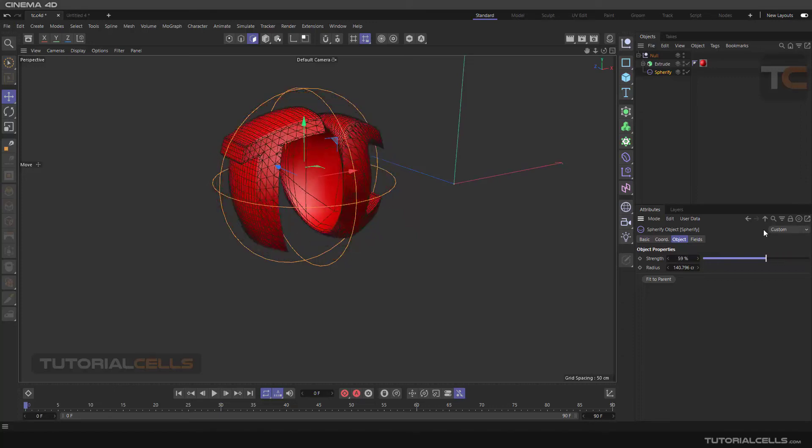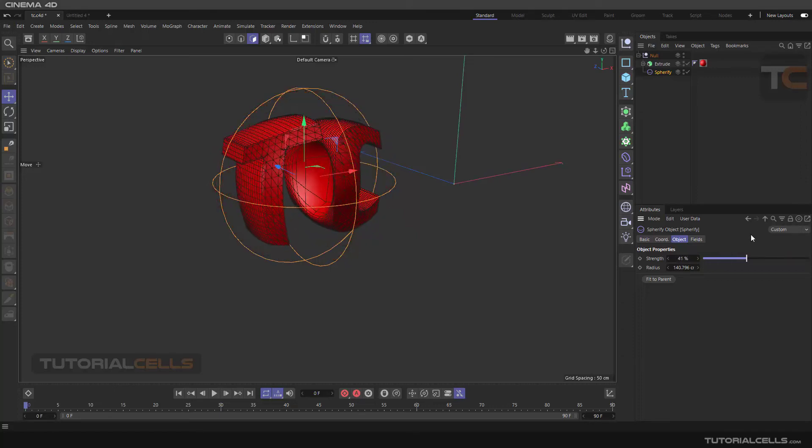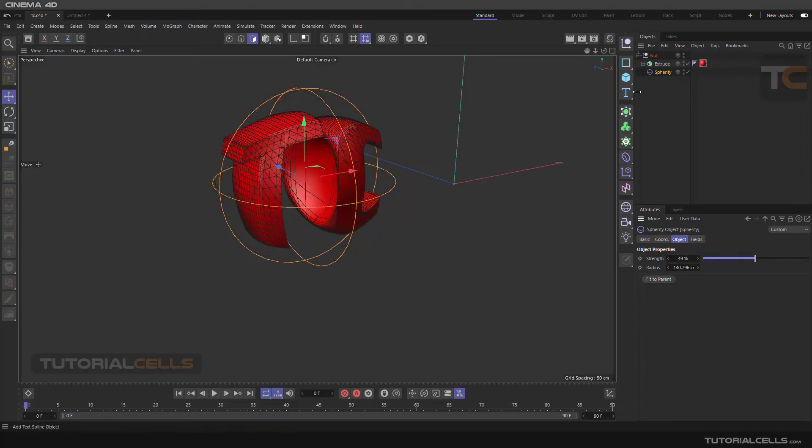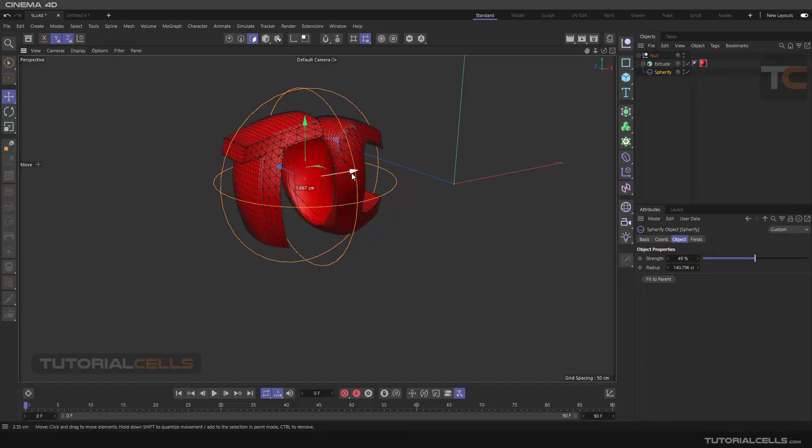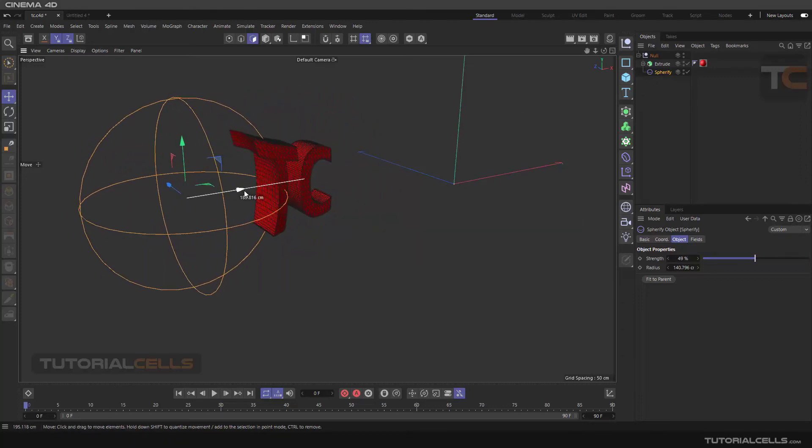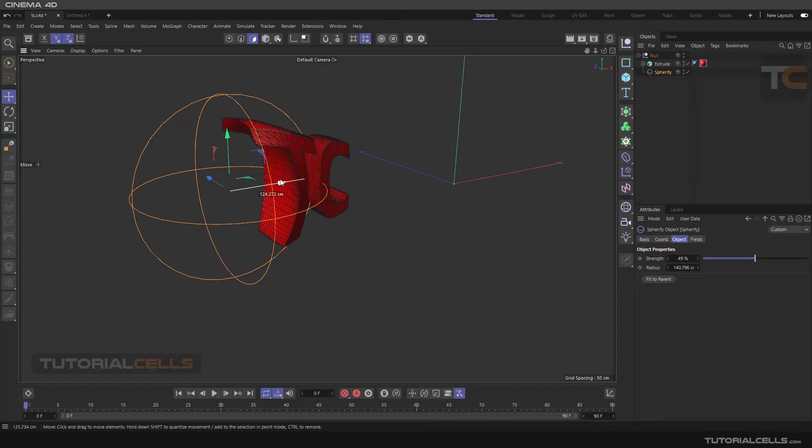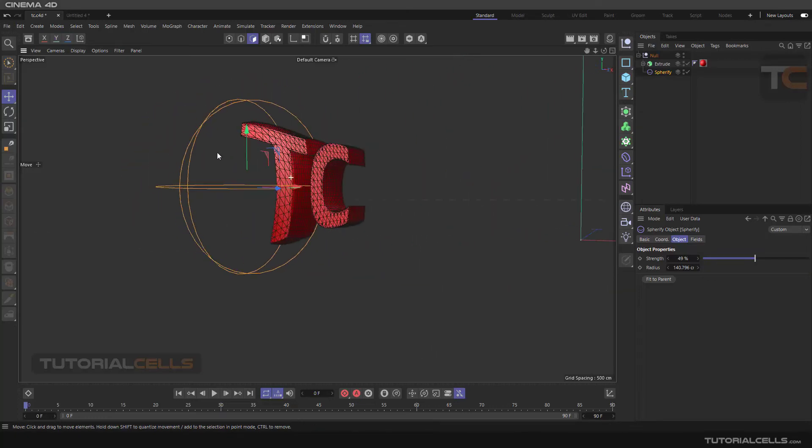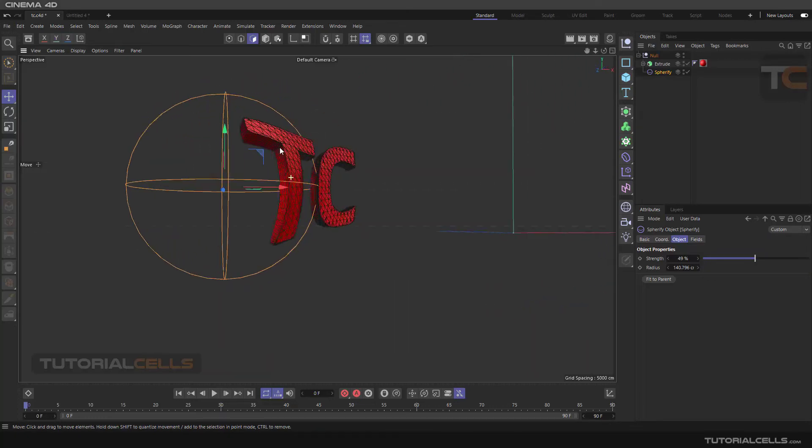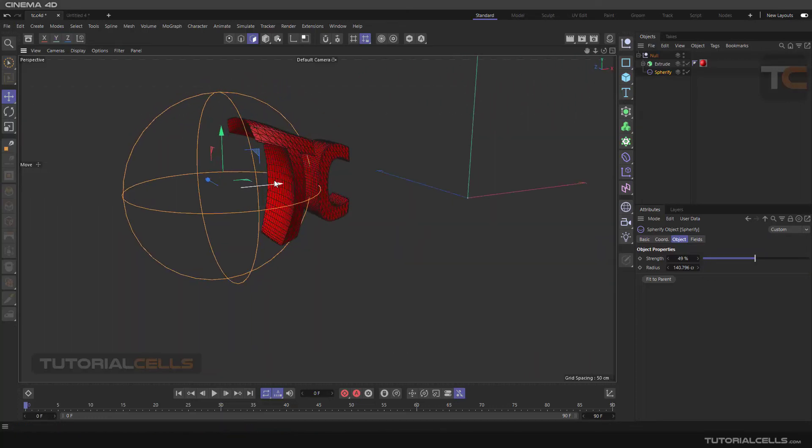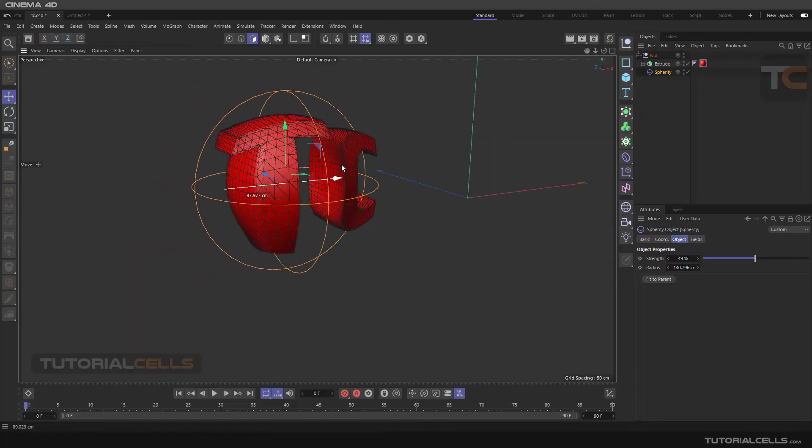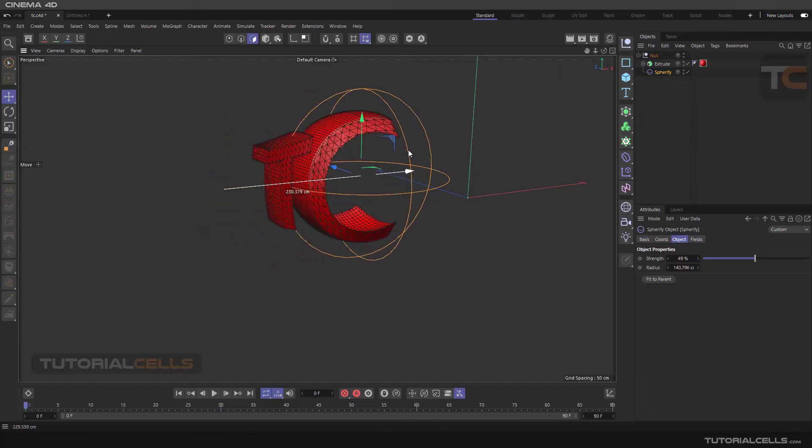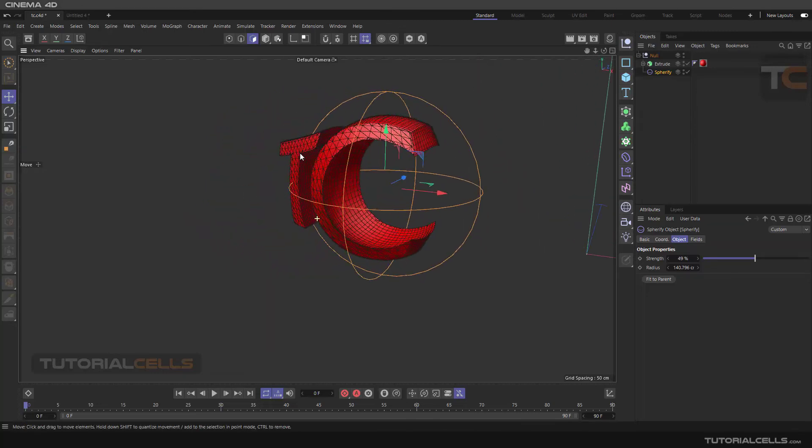Here and now you can change the position of the spherify and you can cause those effects like this.